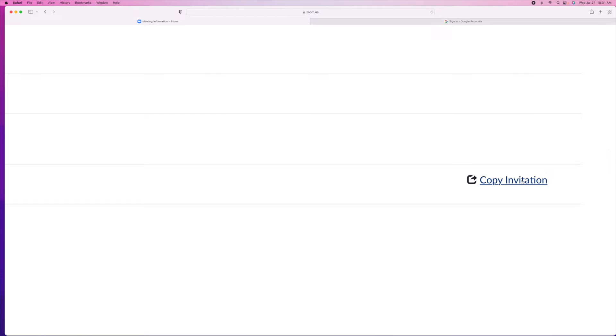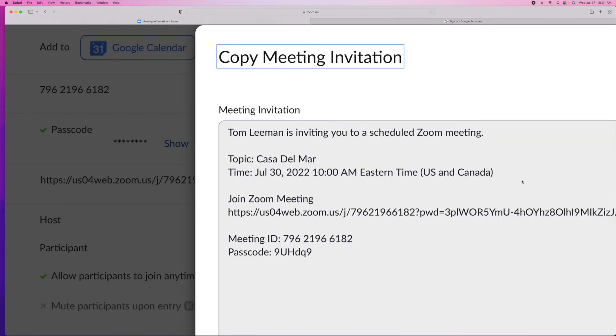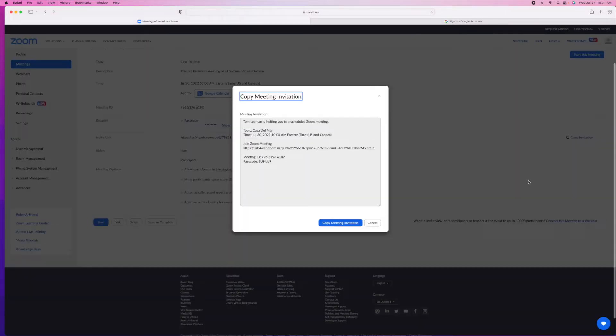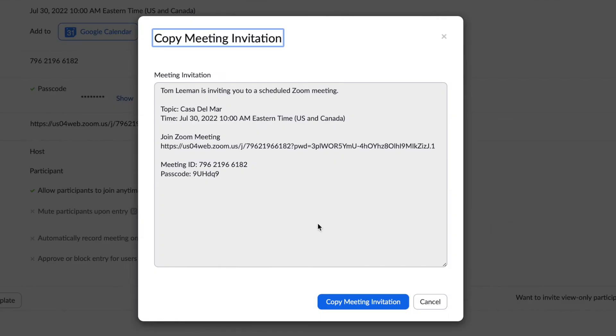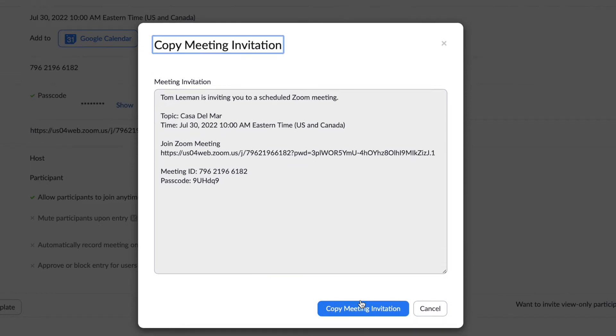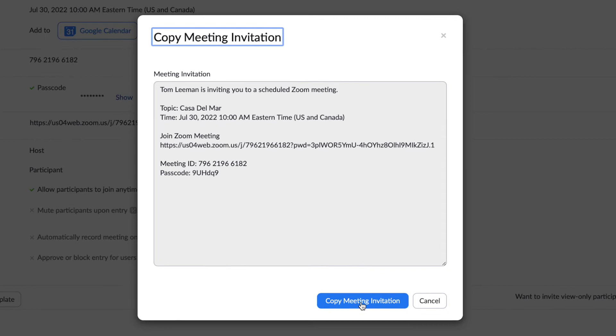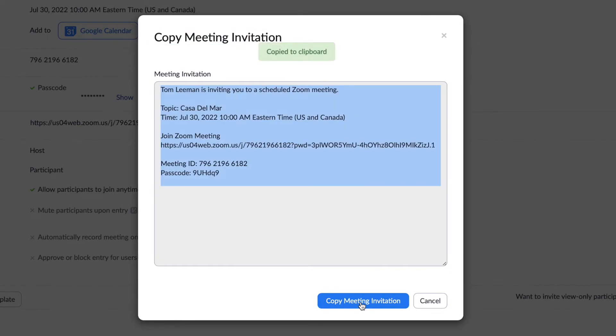I'm just going to click on it. And there it is right there. Let me make it smaller so you can see it. It says copy meeting invitation. It's got all the information on here. It's got the meeting, the ID, and the passcode. So we're going to go ahead and copy the invitation.